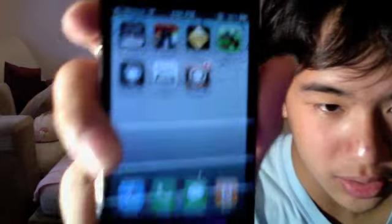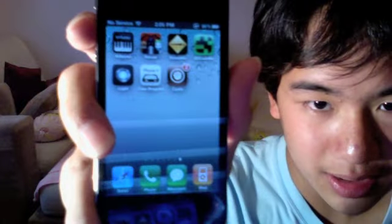After you reboot, go back to jailbreakme.com and slide to jailbreak. I have proof right here on my iPhone 4 with Cydia. Enjoy guys!